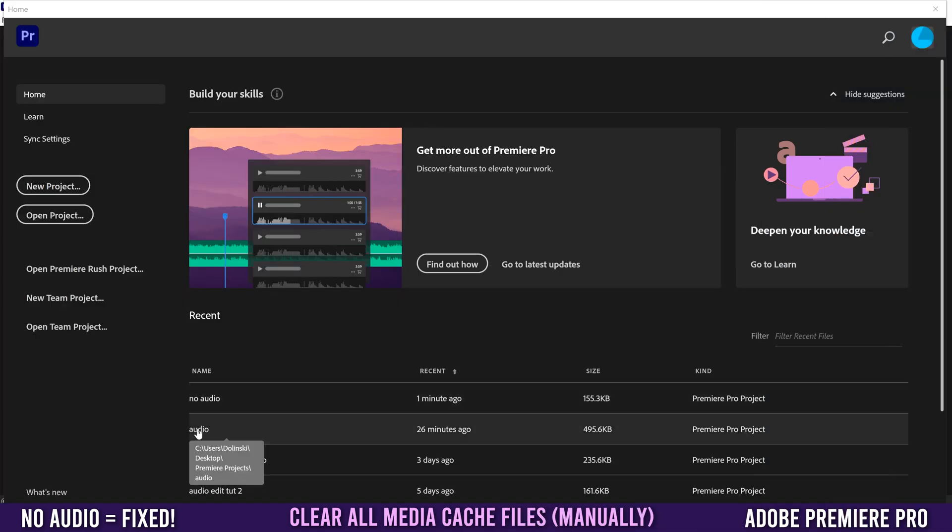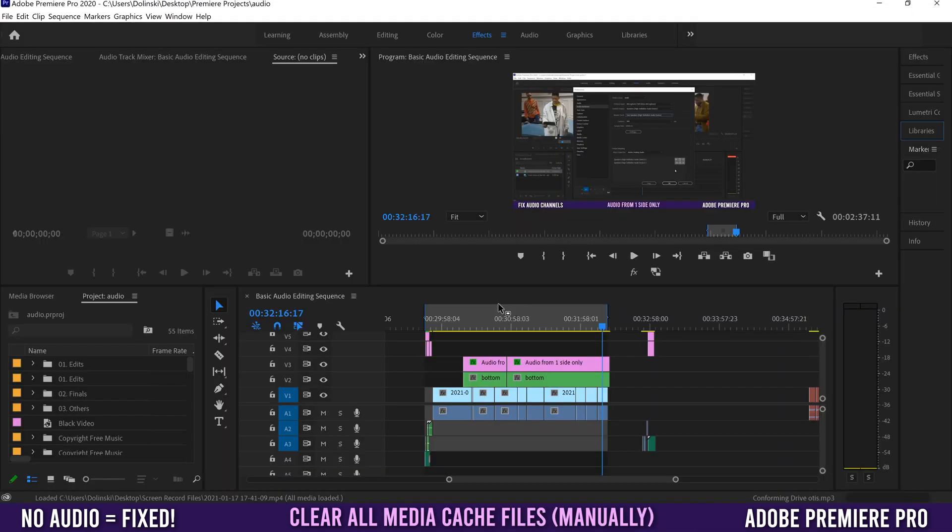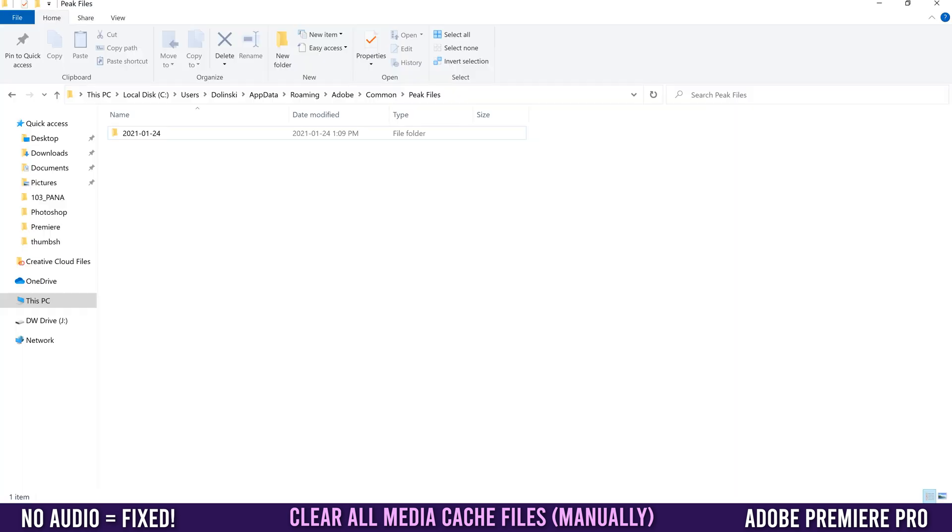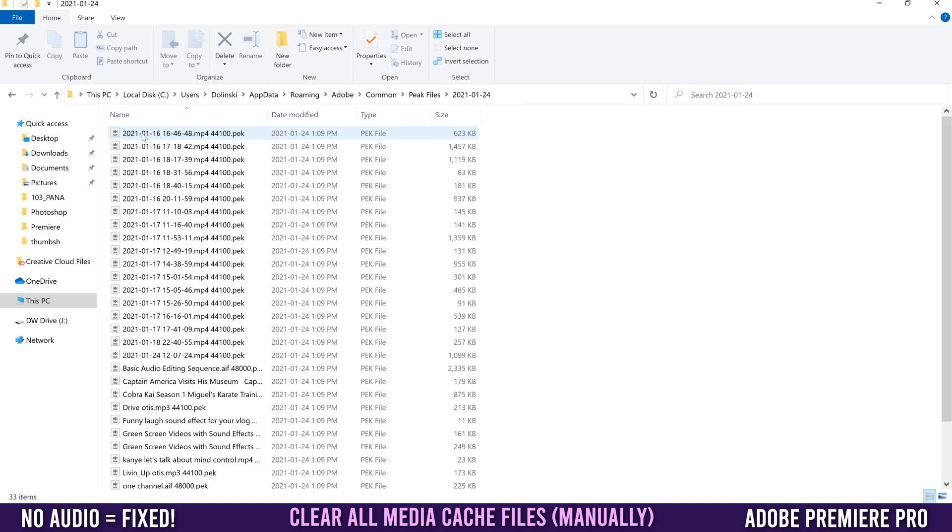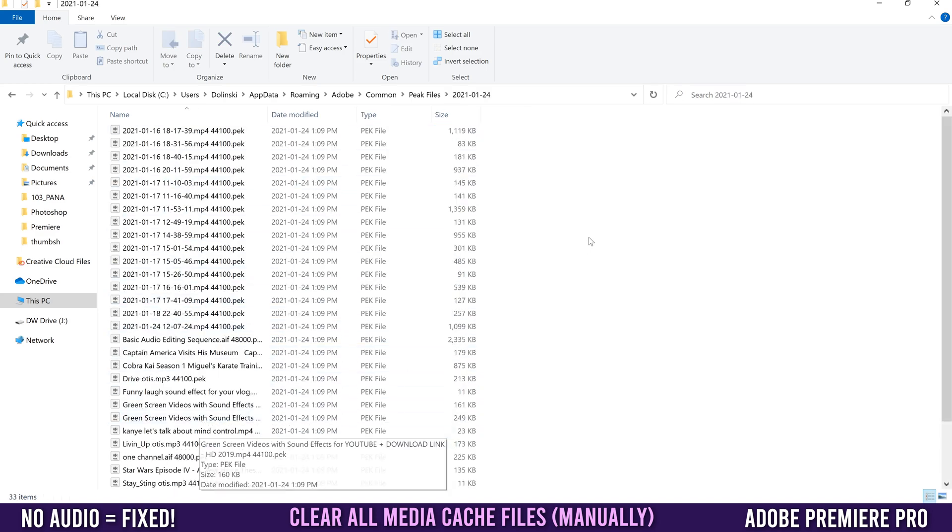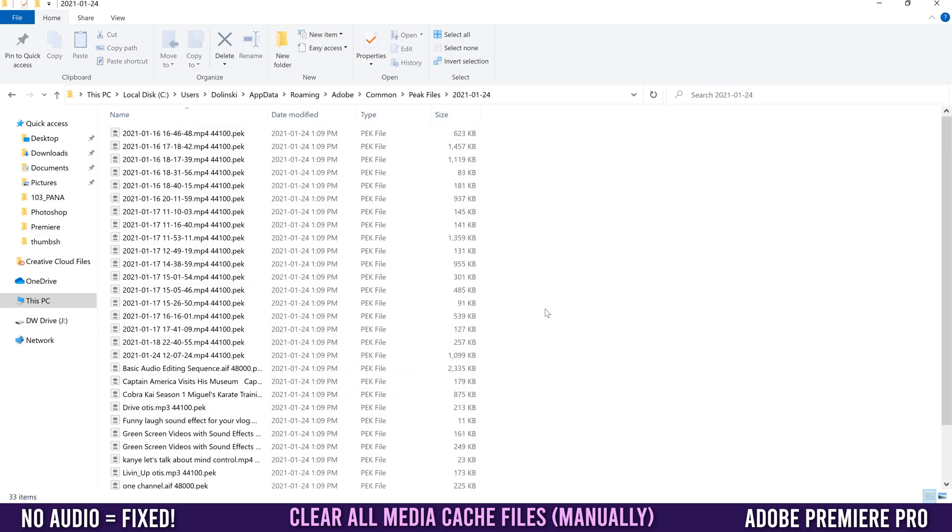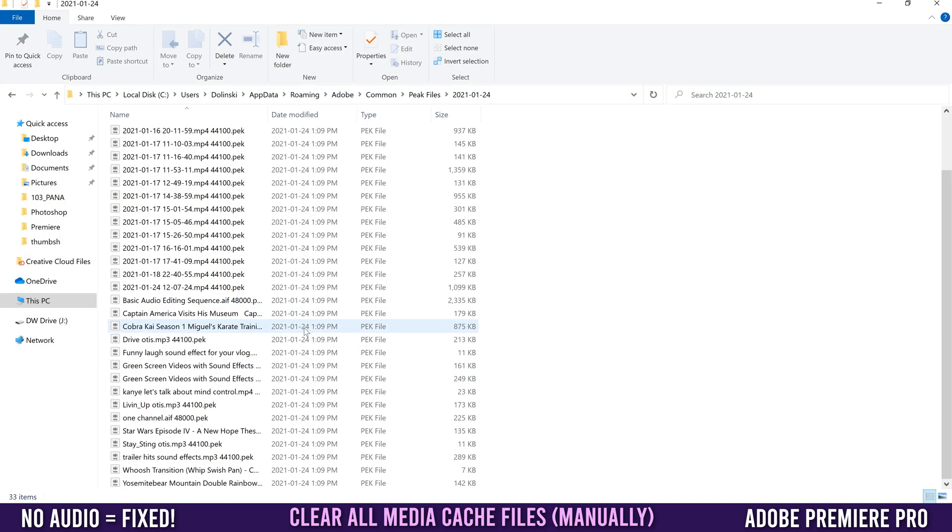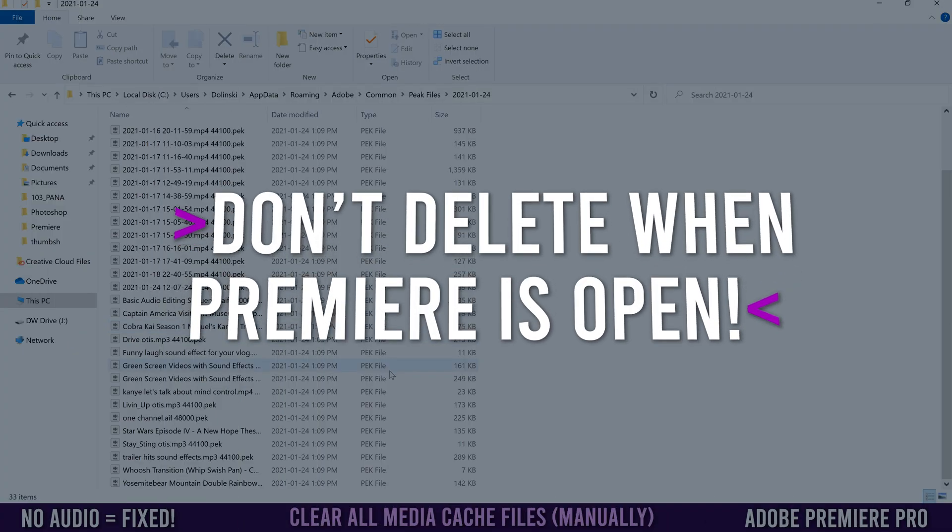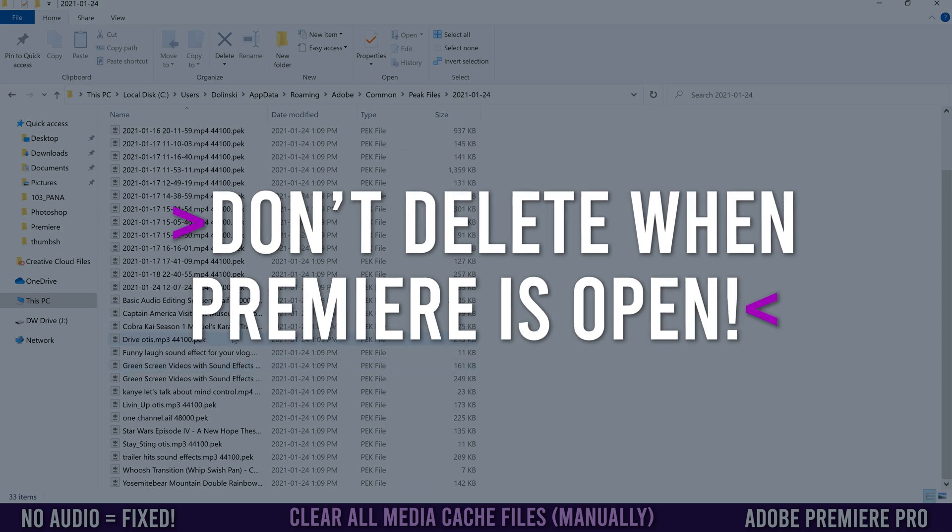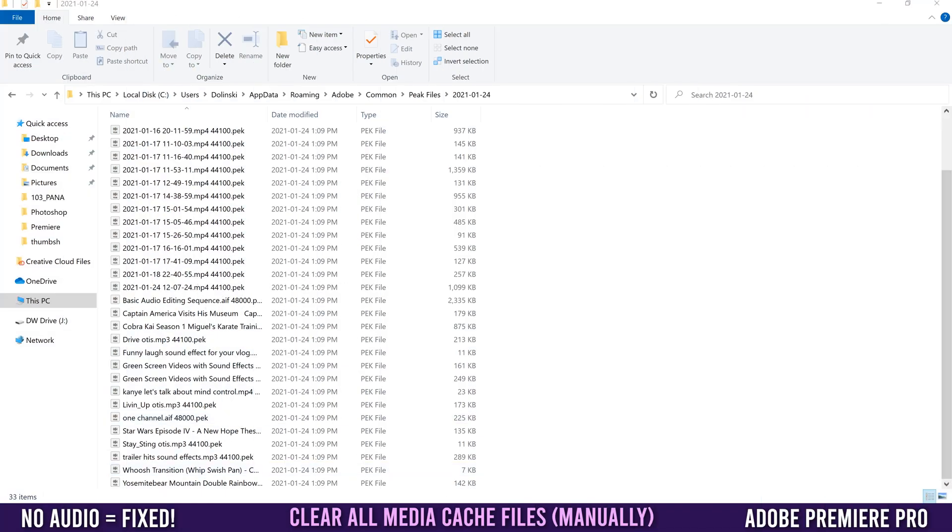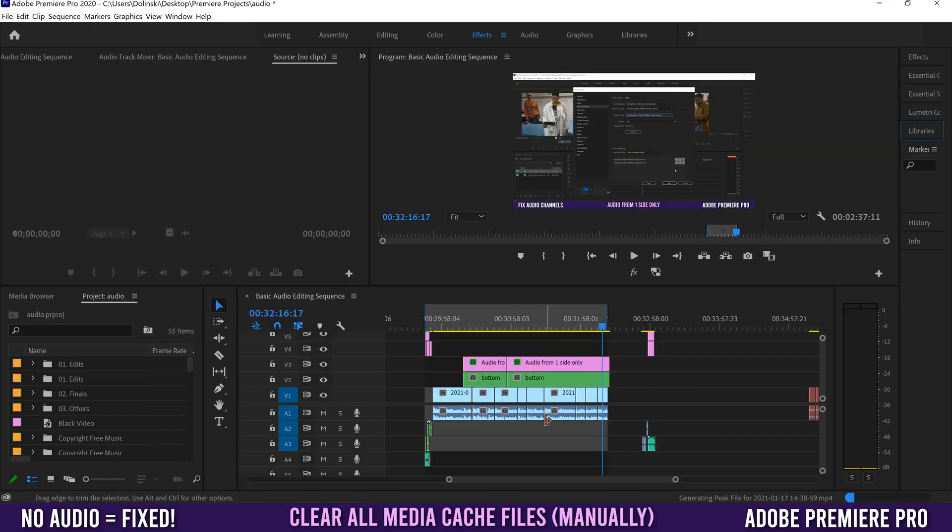If you open an older project that you've now deleted the files from, you'll see it's going to regenerate all the peak files for that project. If I go back in here, you can see the folder has been added and these are all the new peak files being created. You don't have to worry about deleting things because as soon as you open that project again, Premiere will automatically generate those peak files.